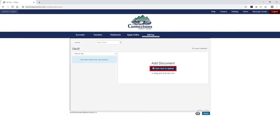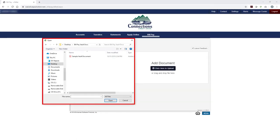To add a new document to the vault, click on the Click Here To Upload, or you can drag and drop a file into your browser window. Navigate to the file you want to upload and click Open.